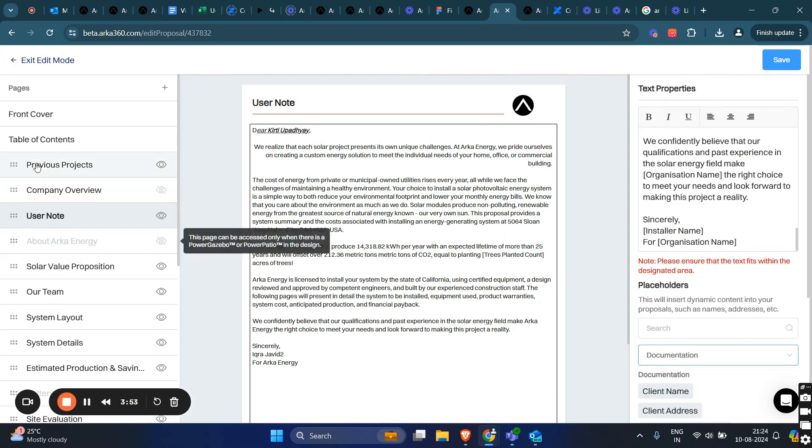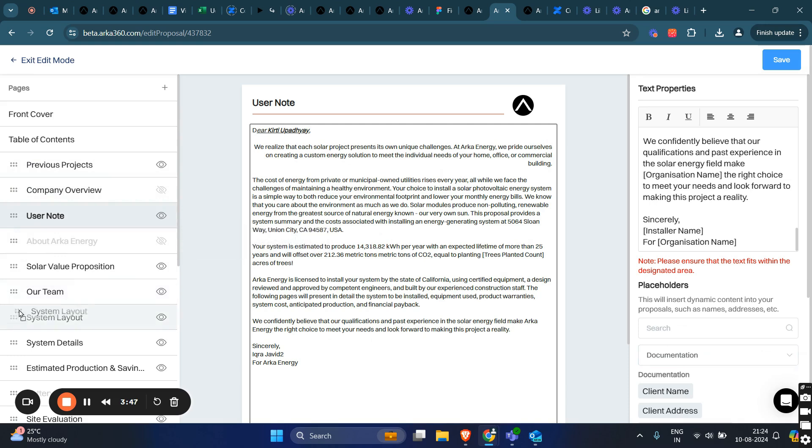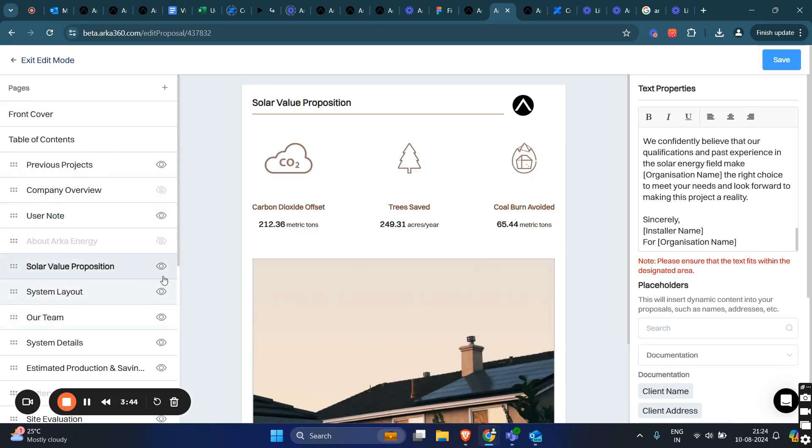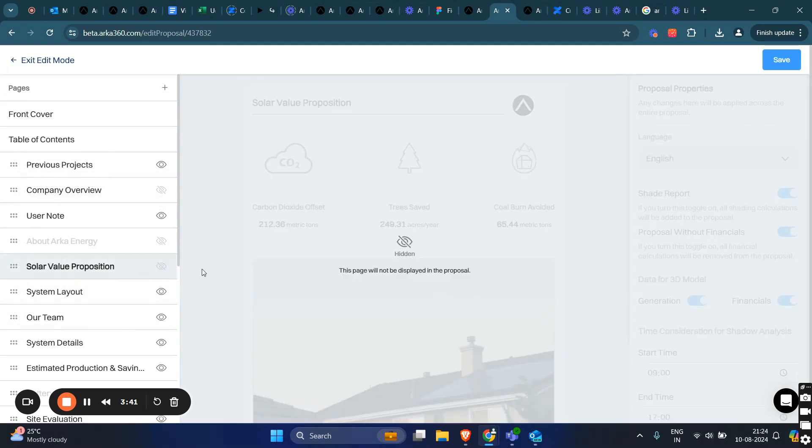On the left side, you can see a shuffle icon, allowing you to rearrange your pages like this. You can also use the eye icon here to hide any page that you do not want to display in the proposal.